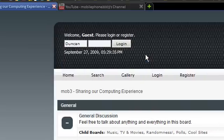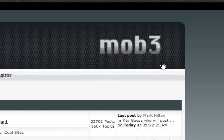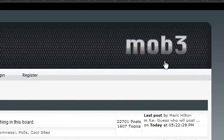So, Customize Your Web. Now I own a website here, or a forum, called Mob3 — you guys probably know of it.